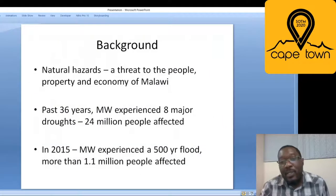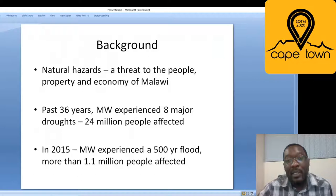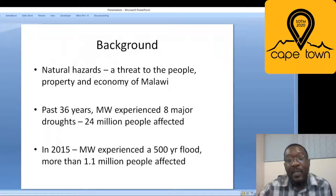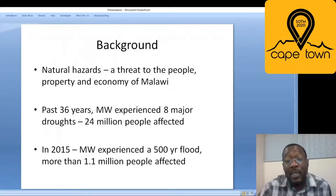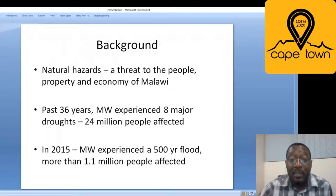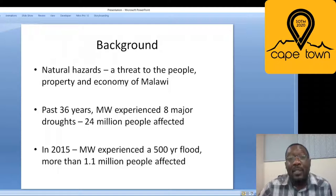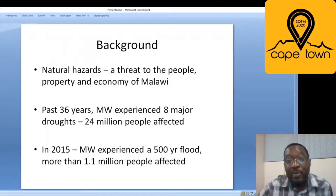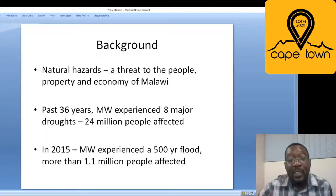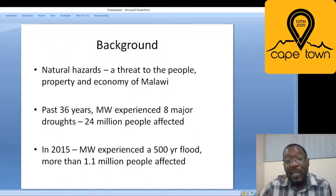The background is that Malawi is a country affected by natural hazards — strong winds, earthquakes, floods, and droughts. These hazards threaten people, property, and the economy. Within the past 36 years, the country experienced eight major droughts affecting 24 million people. One of the most significant recent hazards was a 500-year flood in 2015, which affected more than 1.1 million people. This prompted us to carry out this research.